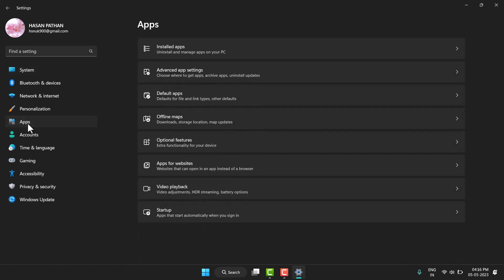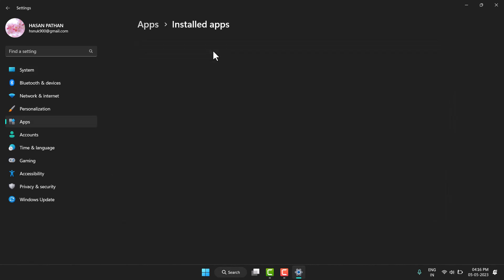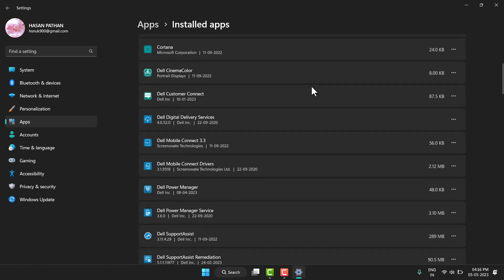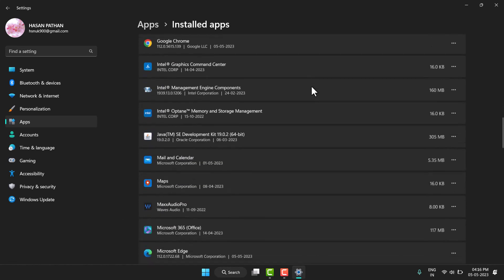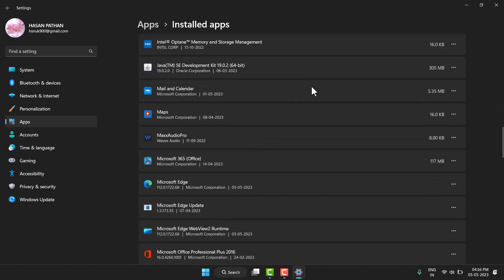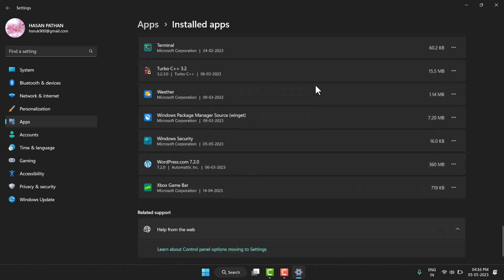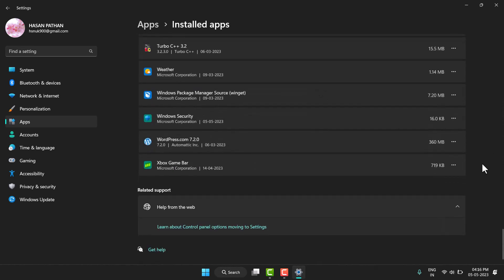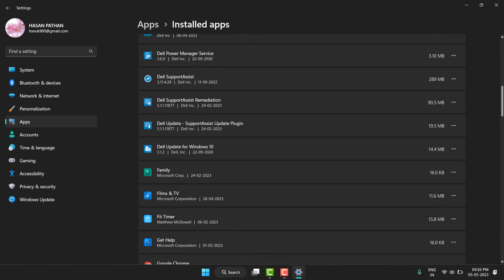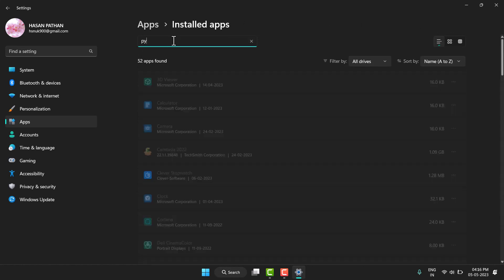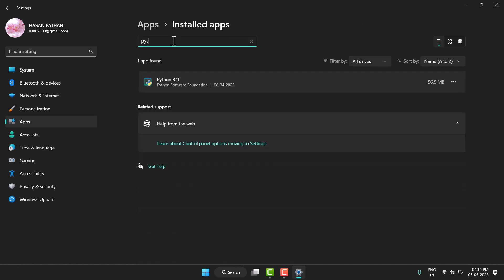Then click on installed apps. In this list you have to find Python. The easy way you can find Python is by searching here - just type Python so you will see all versions of Python. In my case...